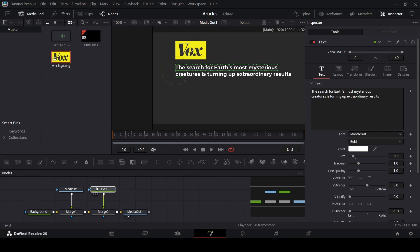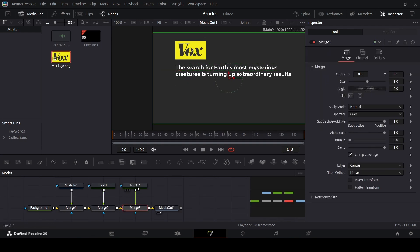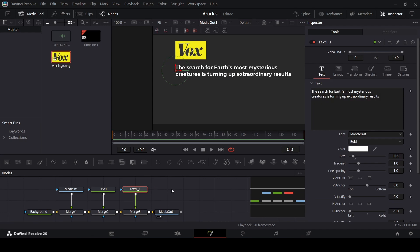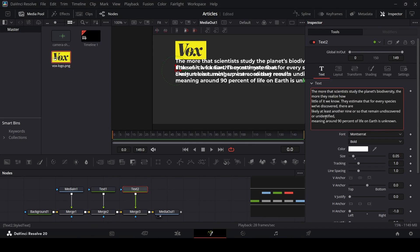Let's copy this text one with Ctrl+C, then unselect and press Ctrl+V to paste, then connect this with merge two. In this one let's change the name to text two. I already have the text copied.